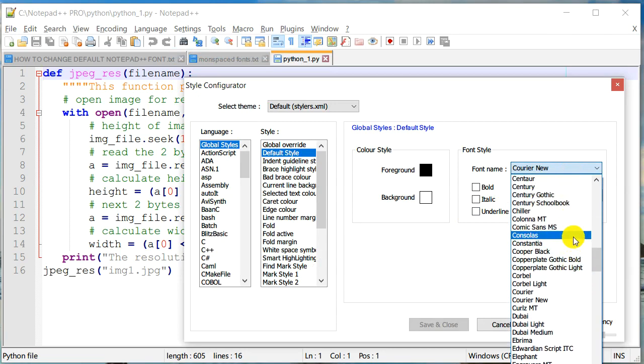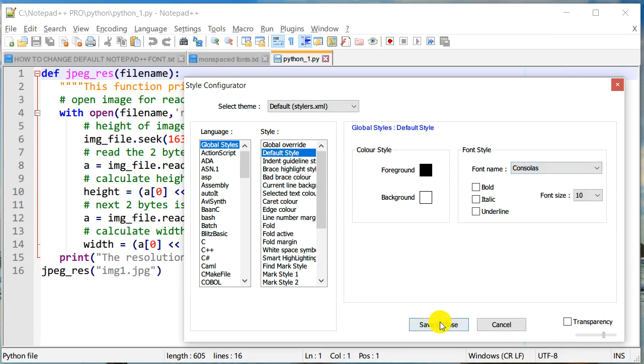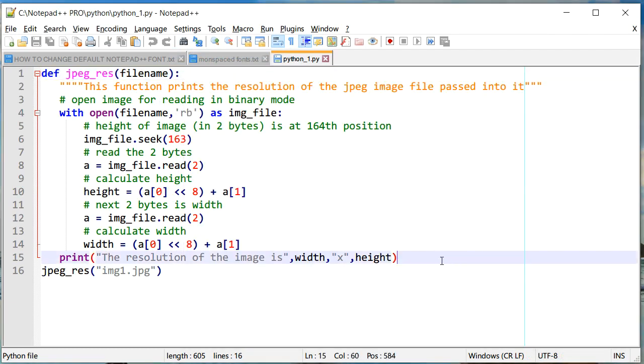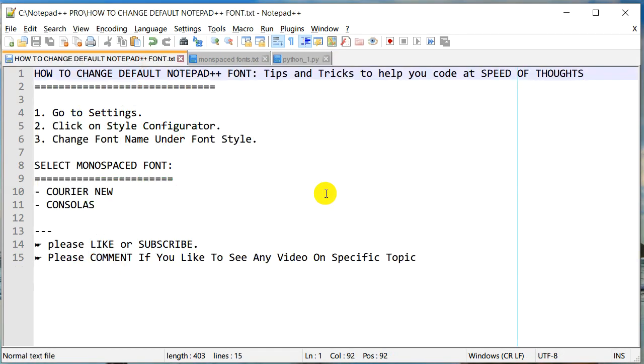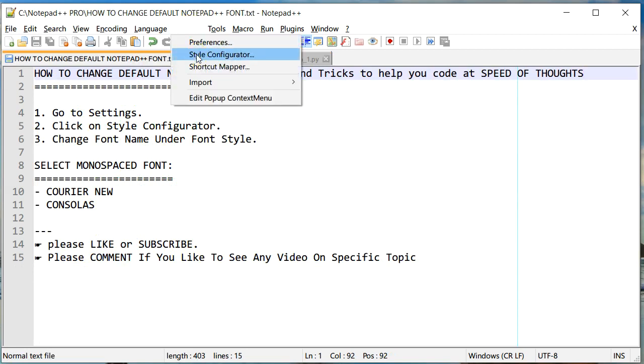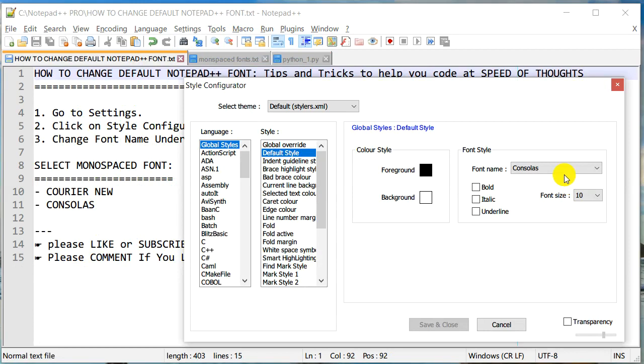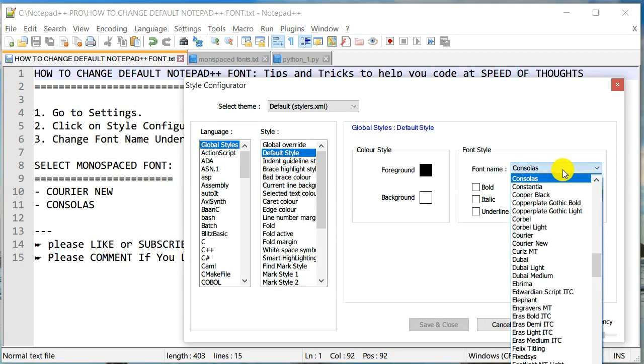So that's about it. That's what we just did in this tutorial: how to change the default font. As you change the fonts, make sure that you pick fonts that are monospace.